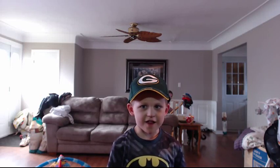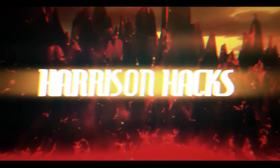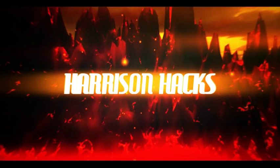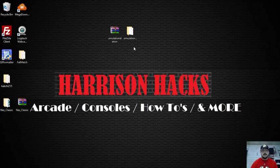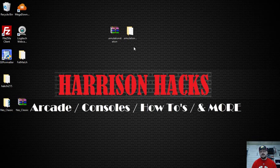Welcome to Harrison Hacks! Hey guys, welcome back to Harrison Hacks. Today I'm going to be showing you how to add Kodi to the portable emulation station build that I gave you guys.